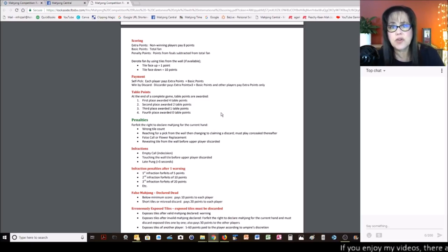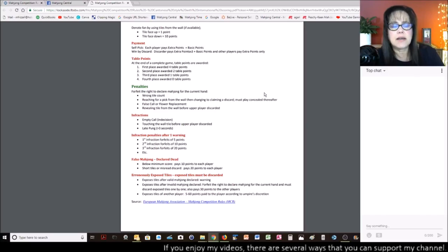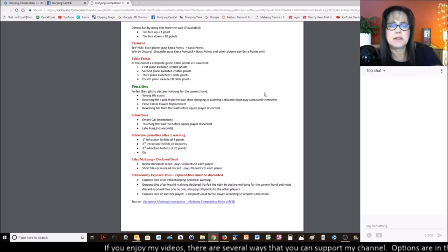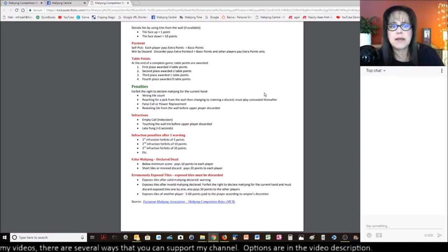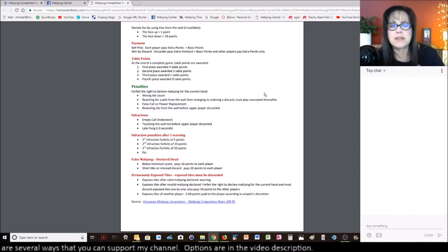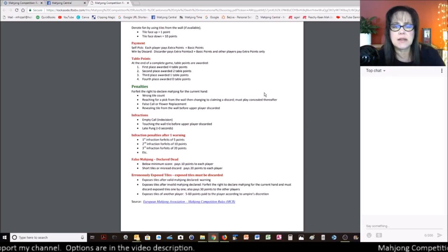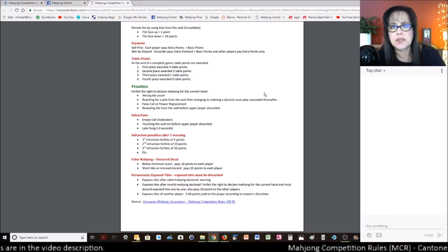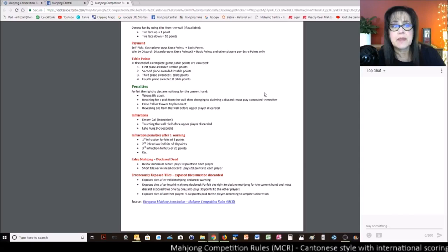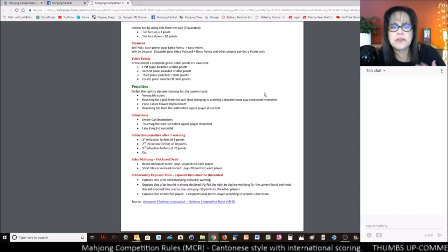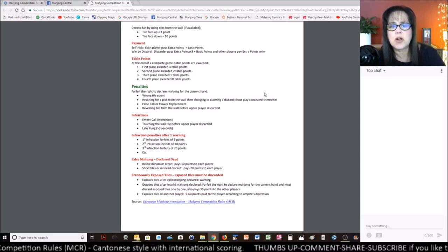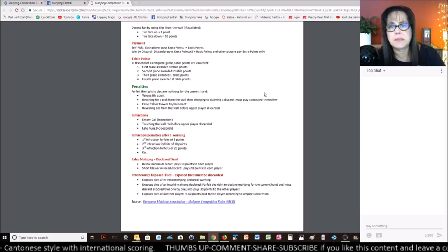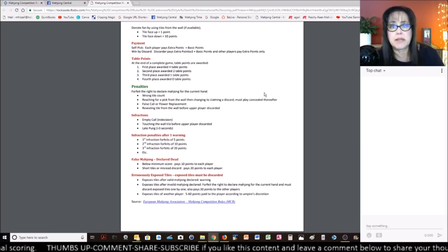For the penalties, these are kind of similar with Asian versions, wrong tile count, reaching for a pick then changing your mind. That's kind of a courtesy thing. Also, you want to make sure that you are decisive with your intentions. False call or flower replacement issue, revealing a tile from the wall before upper player discards. So basically picking ahead, you can't do that. You will get different penalties.